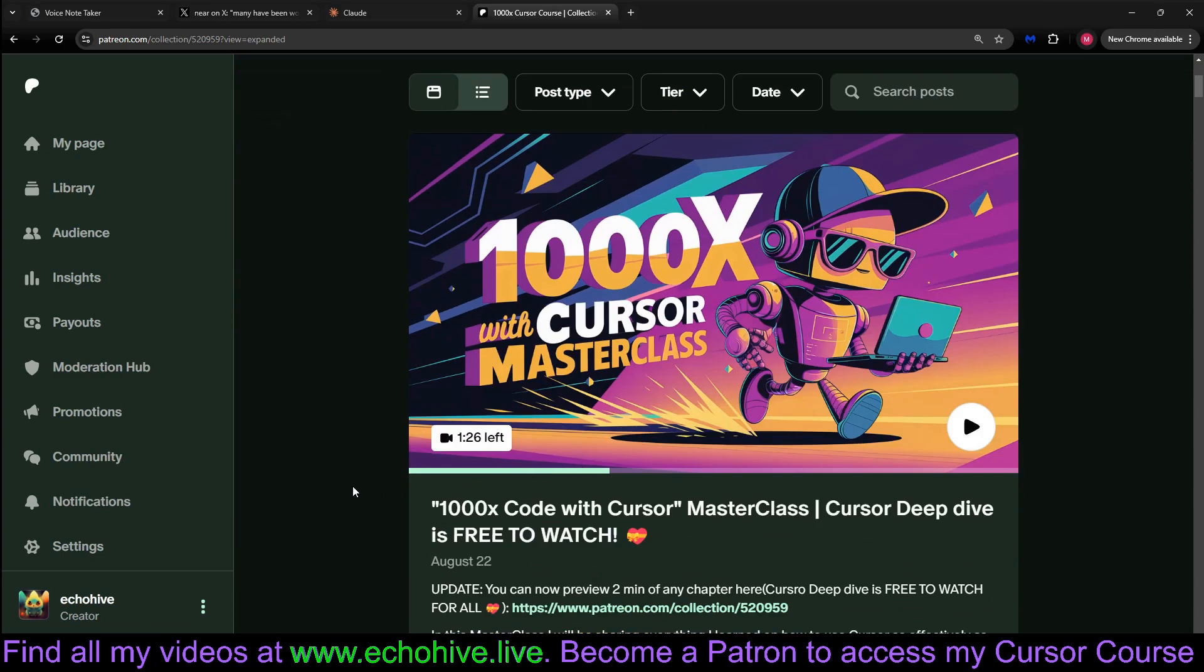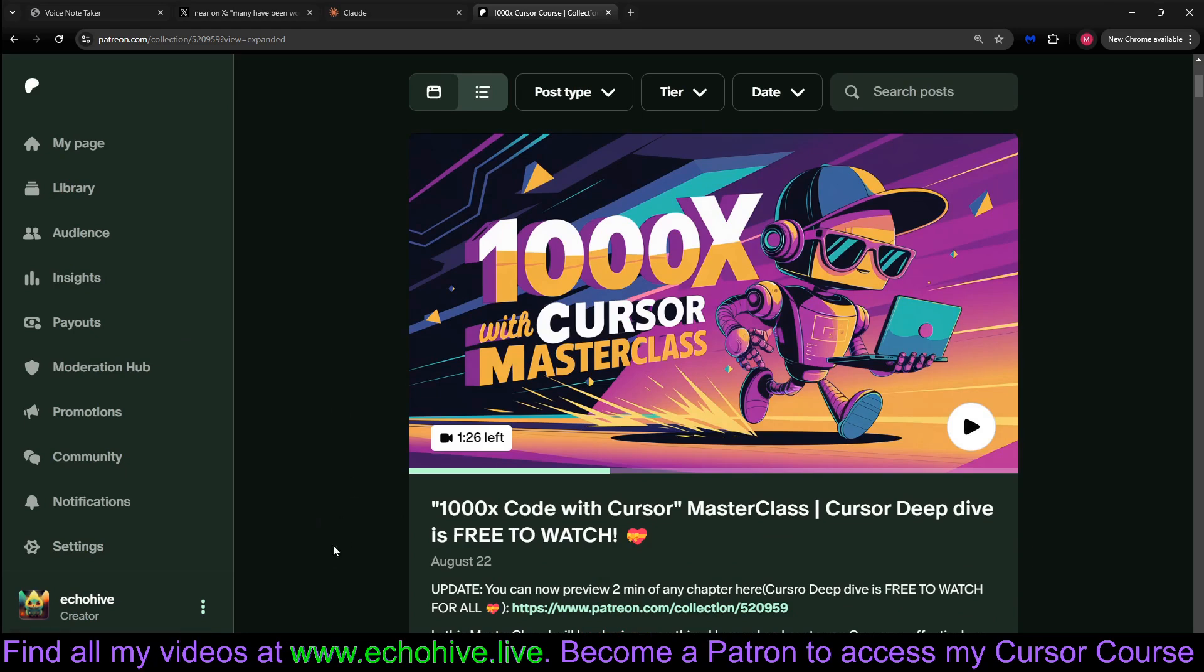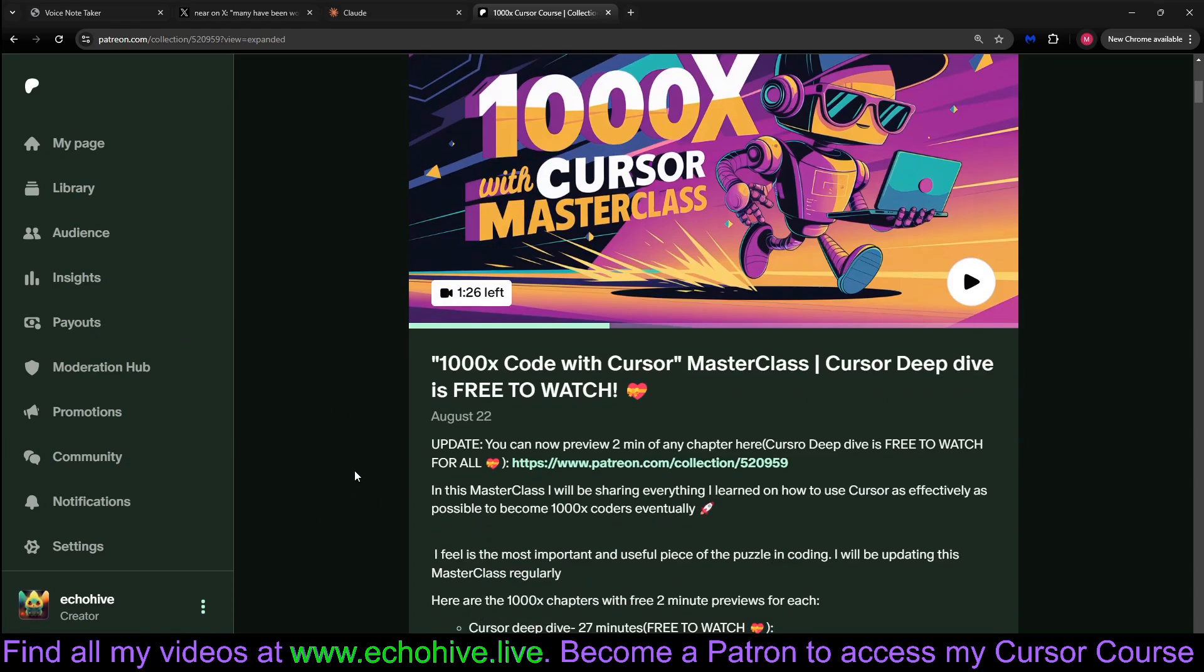Thank you for watching. And this is available for my Patrons. You'll have to become a Patron for this. Patreon you can think of as my secure payment processor. Thank you again. See you in the next video.